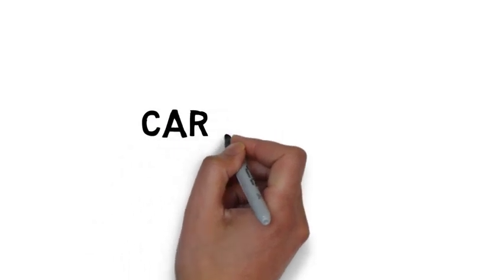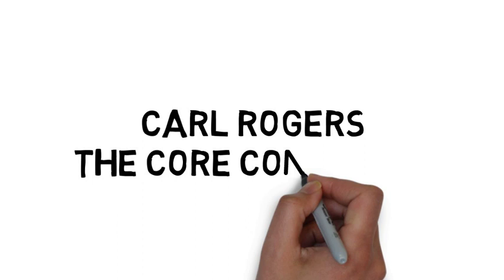This week the Success Mindset YouTube channel is going to look at the work of Carl Rogers, the humanistic psychologist.